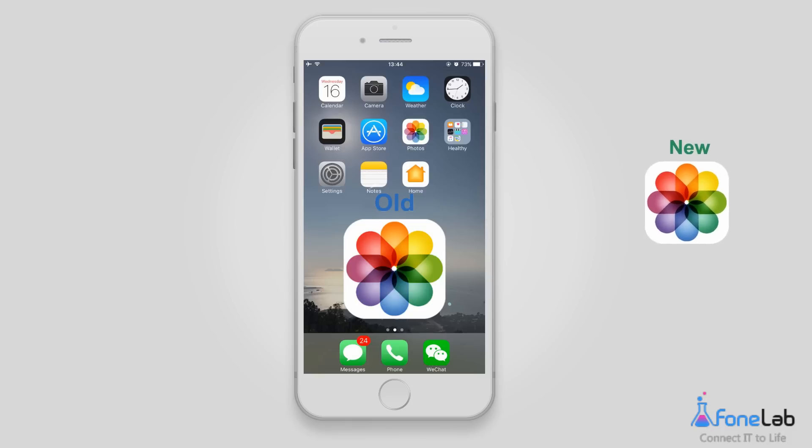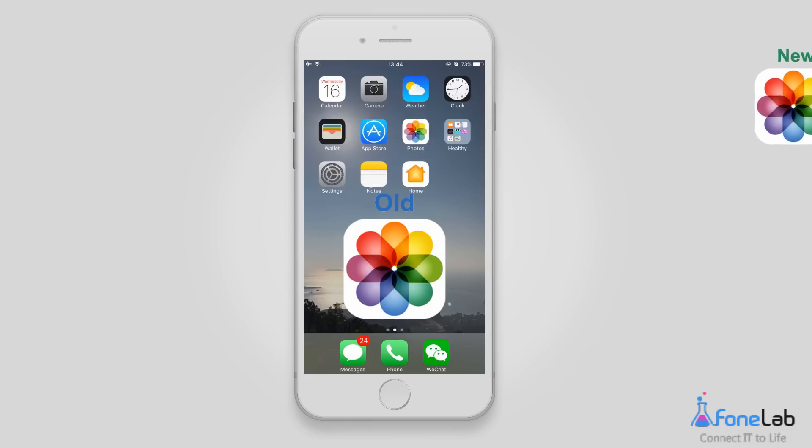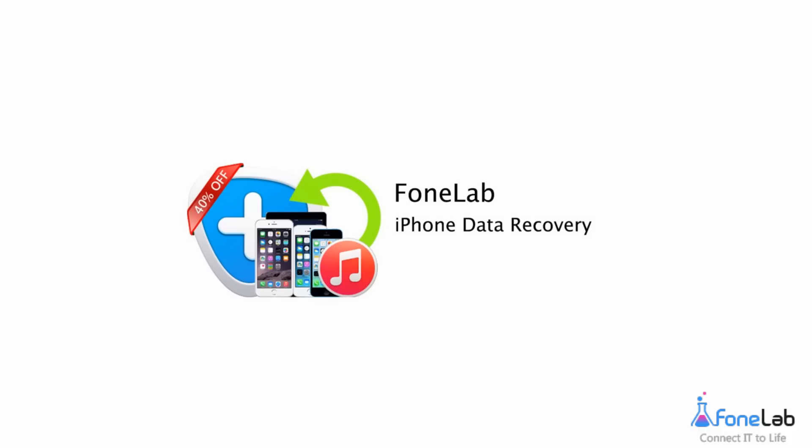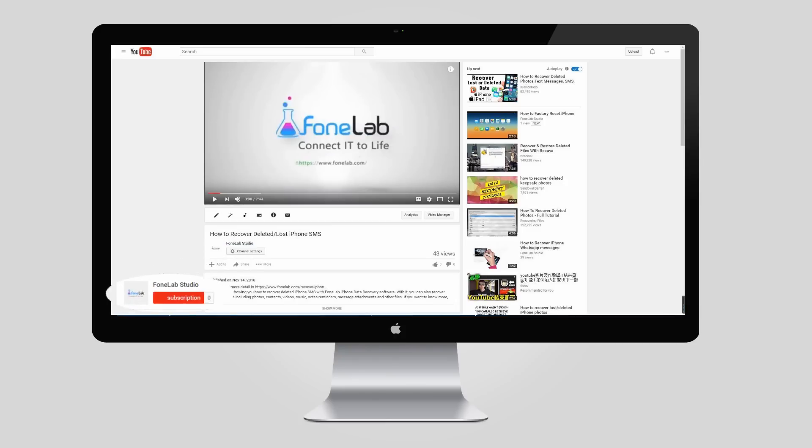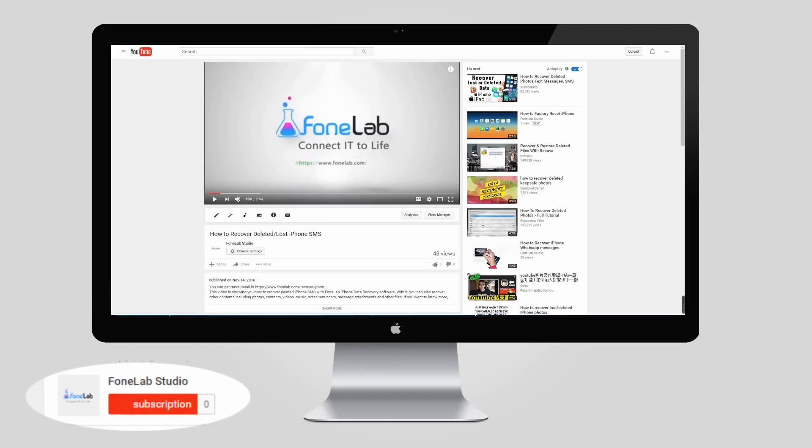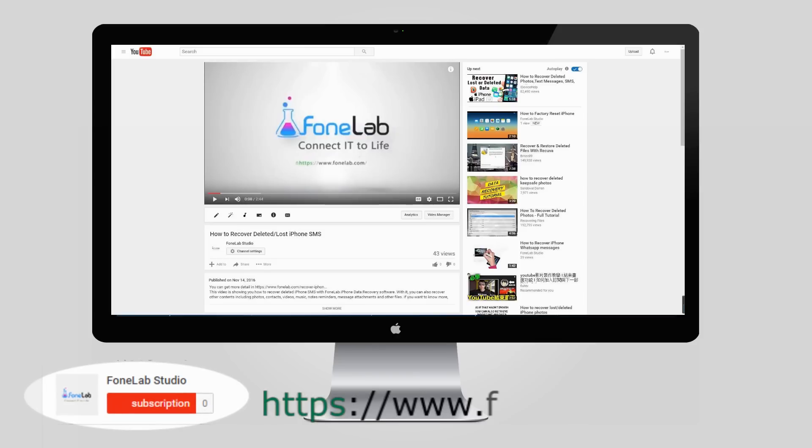That means you face the risk of losing data you may not want to lose. If you don't want that, you can use our iPhone data recovery software to recover data selectively and safely in just a few clicks. To watch more videos, visit our Phone Lab Studio channel on YouTube or our website at www.phonelab.com for more details.